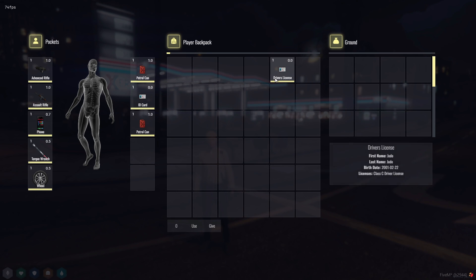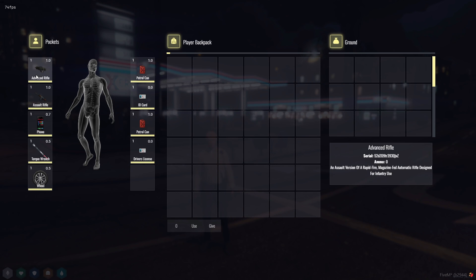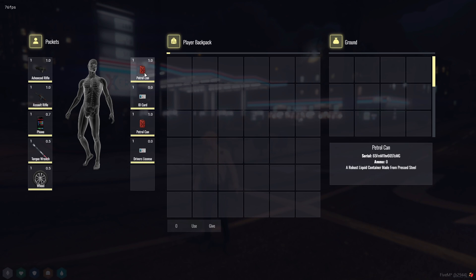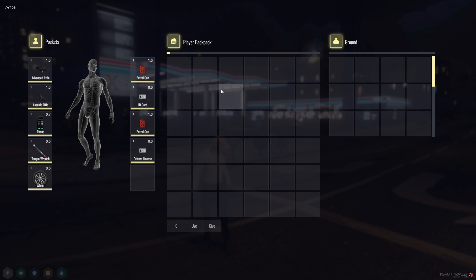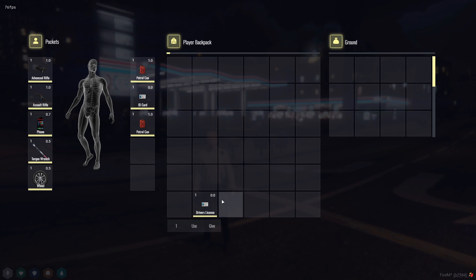And there you have it. It's that easy to transform your inventory system. If you found this tutorial helpful and want to see more exciting 5M development content, don't forget to like, share, and subscribe. And if you have any questions or need further assistance, please don't hesitate to leave a comment below.